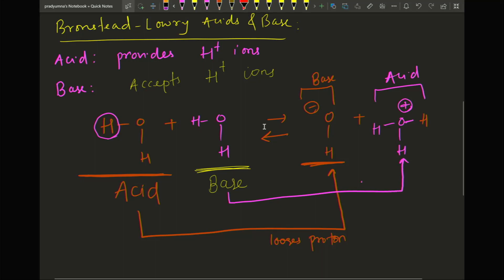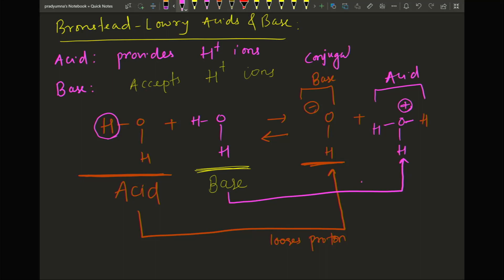Can you see the pattern? Orange partners with orange, pink partners with pink. On the left side the pink water was an acid, but on the right side its partner is a base. On the left side the orange water was a base, but on the right side its partner becomes an acid. These partners are called conjugates — for an acid, its partner is called a conjugate base; for a base, its partner is called a conjugate acid.